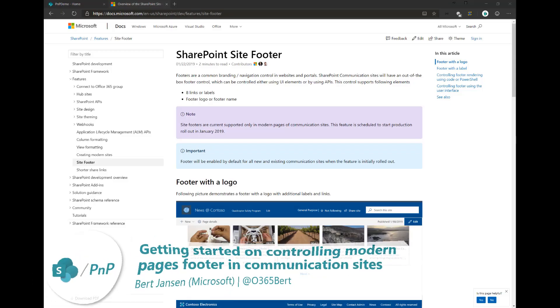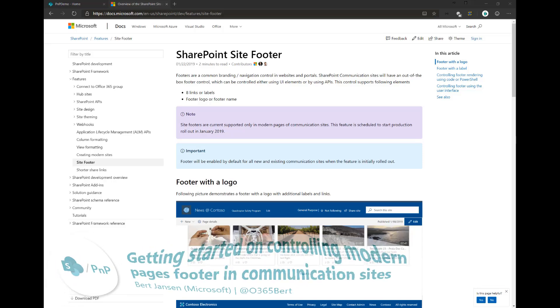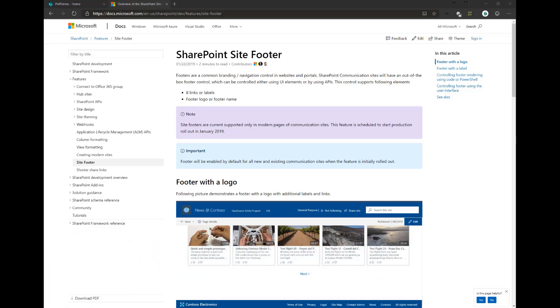Hello everyone. My name is Bert Janssen and today I'm going to talk a bit about the SharePoint site footer. The SharePoint site footer is a footer which appears on modern communication sites, and there are some ways for you to control this footer.